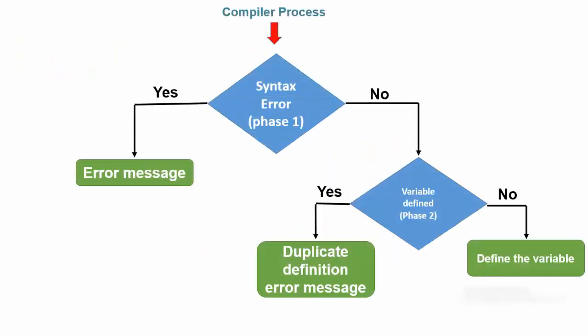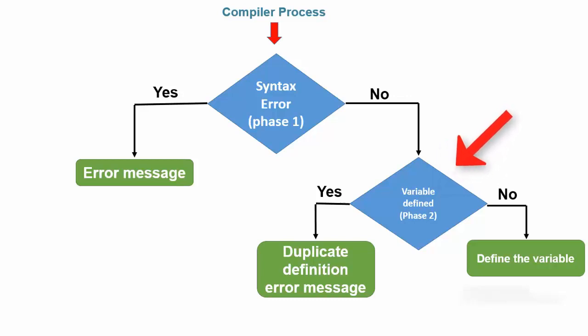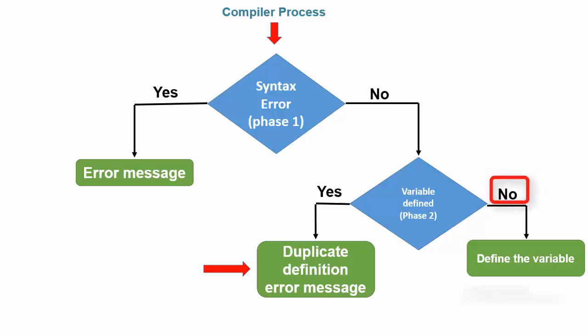consider what happens after the compiler has determined that our statement to define val as a variable is syntactically correct. The next thing the compiler does is check to see if you have already defined a variable named val. If you had, then there would already be an entry in the symbol table for variable val. If that were the case, then you would get a duplicate definition error for variable val. Because there is no definition for val at this point, there will be no error and compiler proceeds to the next phase.